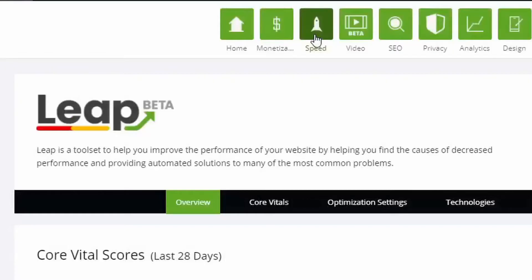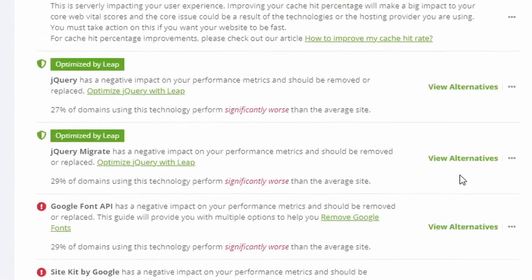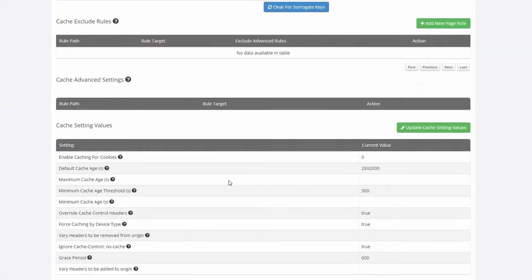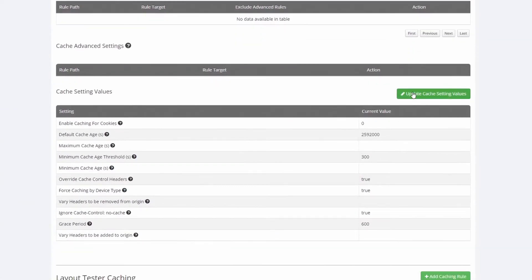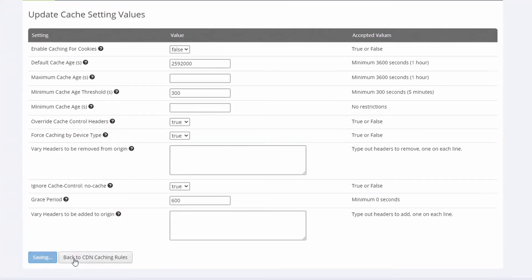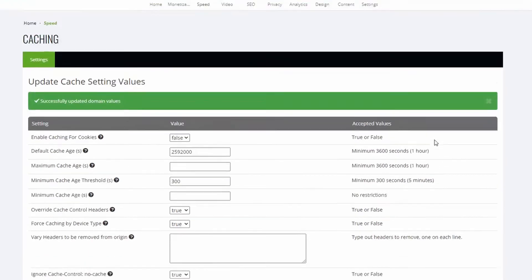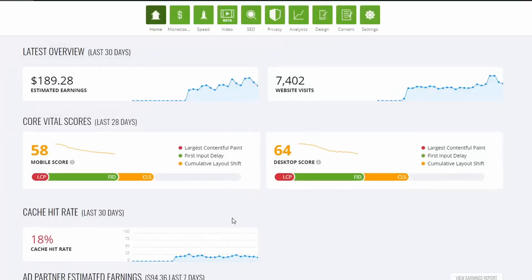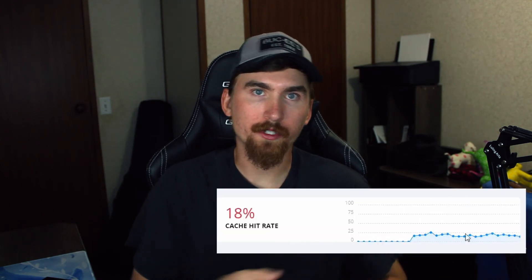So in order to resolve this issue, it's actually a super simple fix. You want to go over to the Speed section on Ezoic, then scroll down to Ezoic Cloud Caching and click on Settings. Then scroll down and click on Update Cache Setting Values. Then you want to change Override Cache Control Headers — if it's on false, you want to change that to true. Then click Update Domain Setting Values. Just wait a couple of days and you should see your cache hit rate percentage go from the red — mine was at 18% — and it should spike up to the green almost immediately.